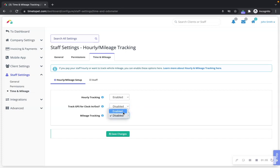Mileage tracking is designed for all pet care companies that track their mileage. Mileage tracking also includes handy reports in Time2Pet so you and your team can quickly see your miles driven.